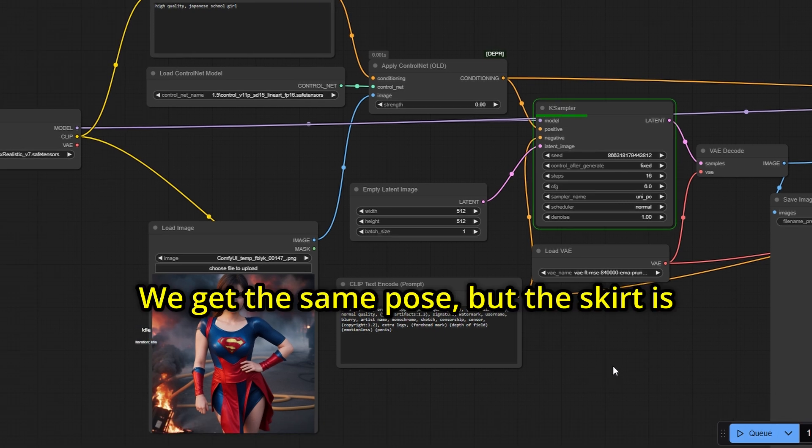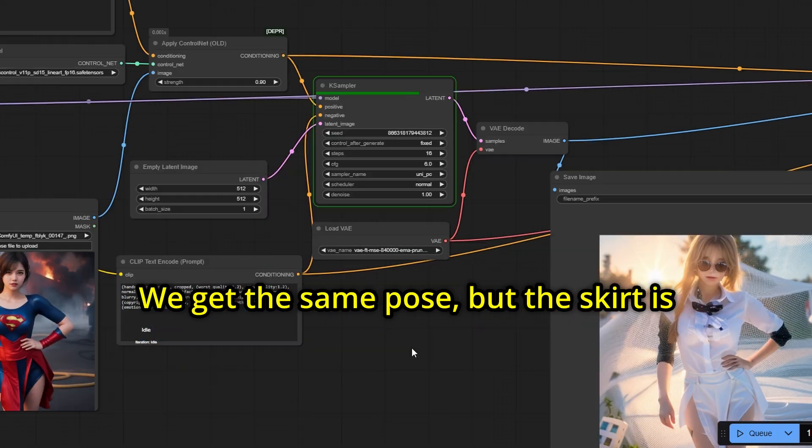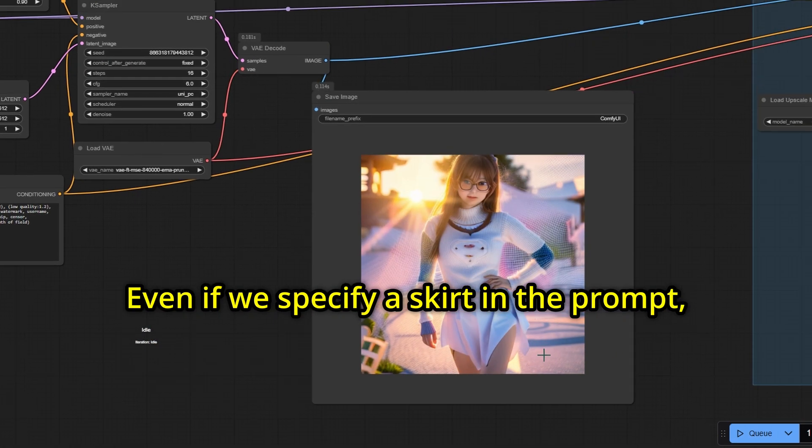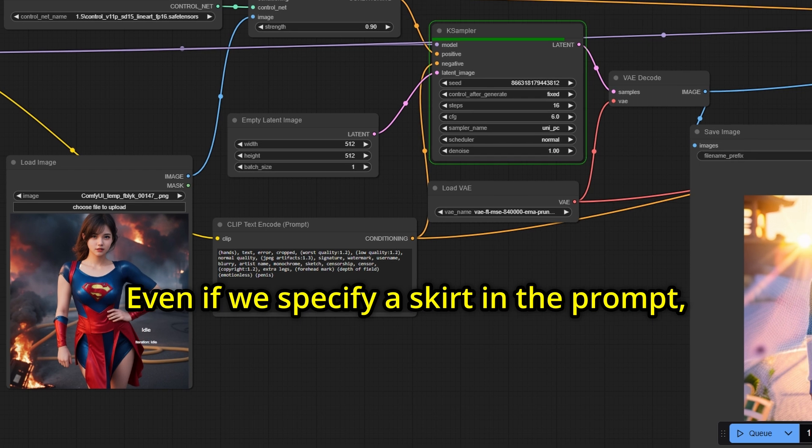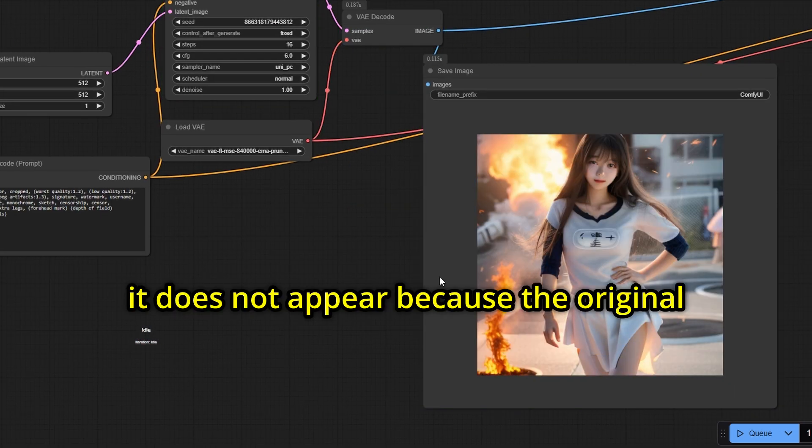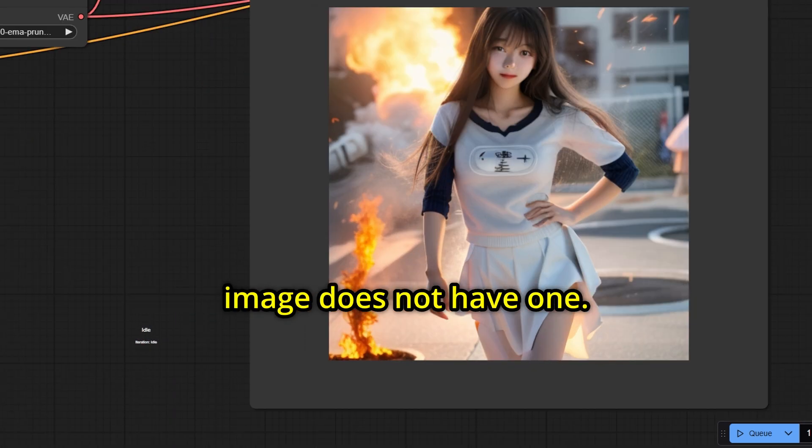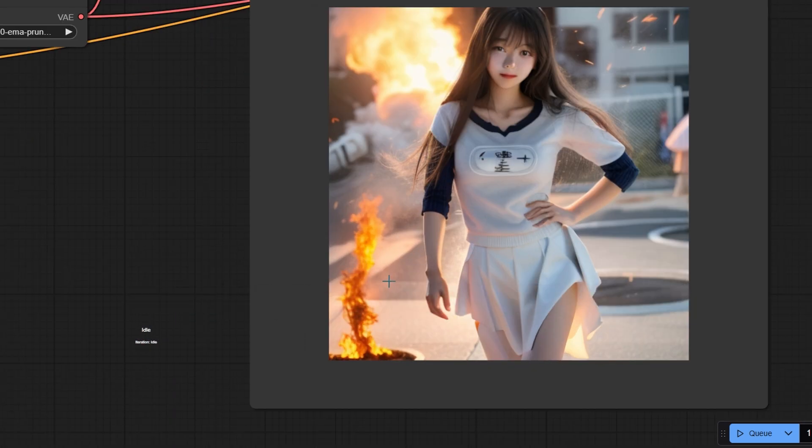We get the same pose, but the skirt is not properly generated. Even if we specify a skirt in the prompt, it does not appear because the original image does not have one.